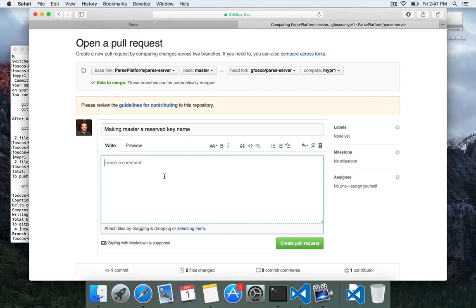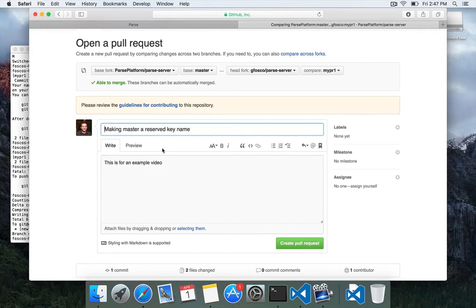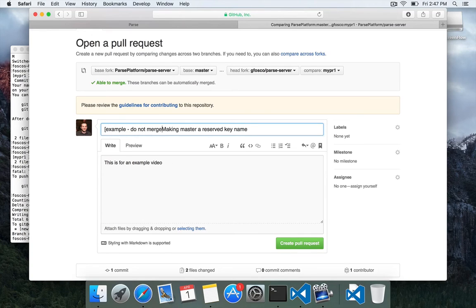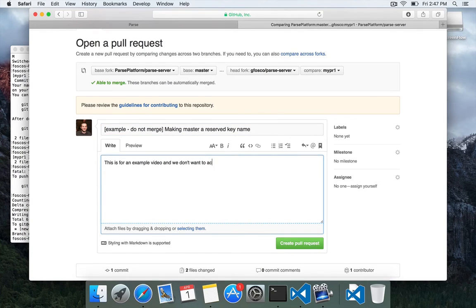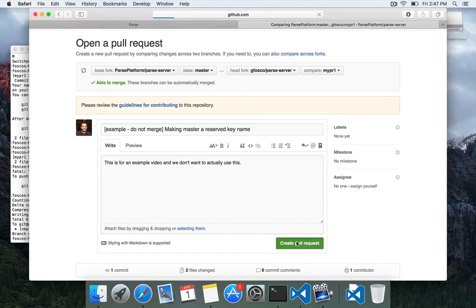And I'm just going to say this is for an example video. Example, do not merge. And we don't want to actually use this.